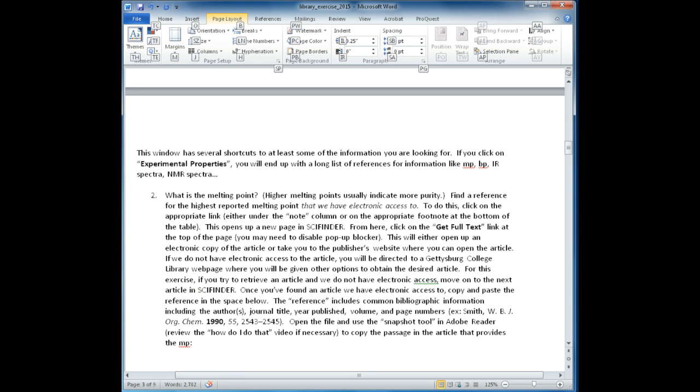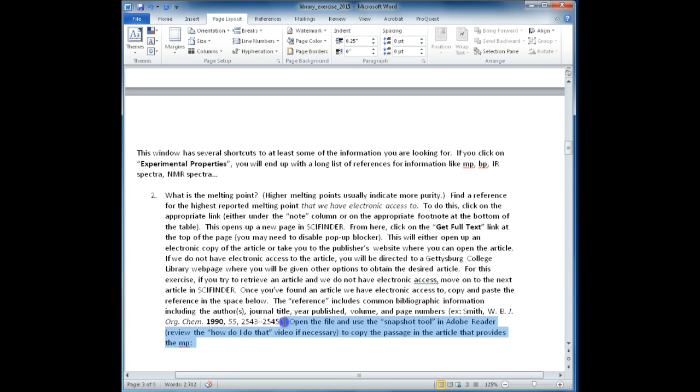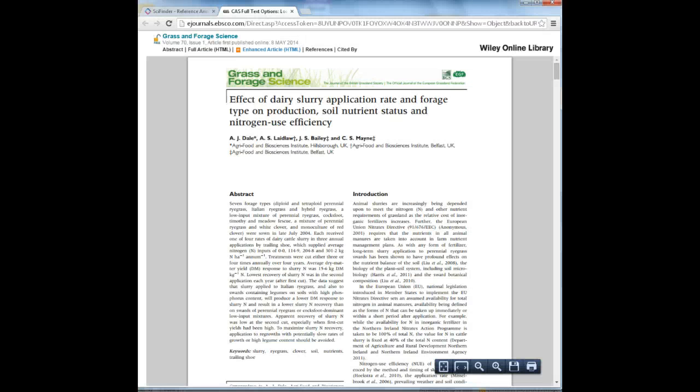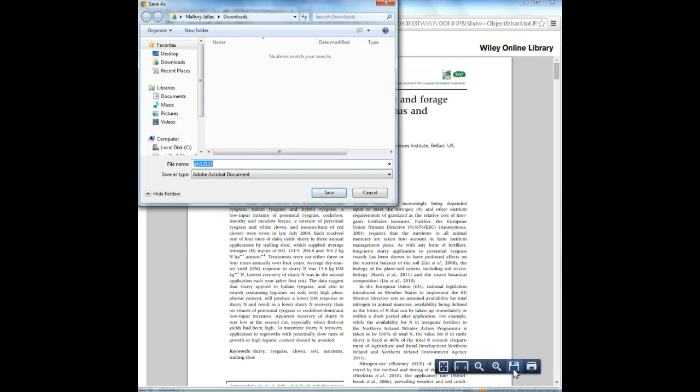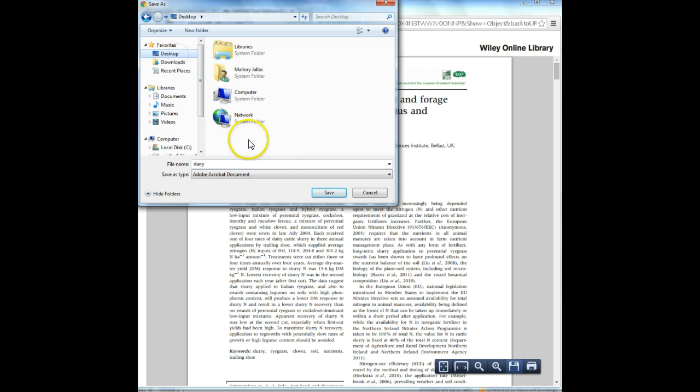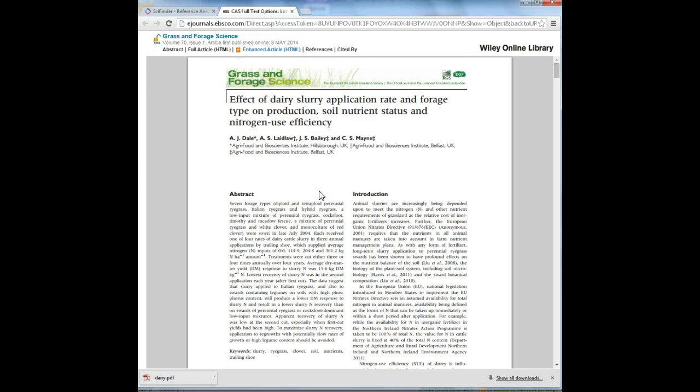We will start with the Snapshot Tool for PDFs. Several times throughout the SciFinder exercise, you will be asked to copy and paste references into your answer sheet. This will require a few simple steps. First, save the article or document somewhere on your desktop, H Drive, or anywhere that you can easily access it while you're working on the assignment.